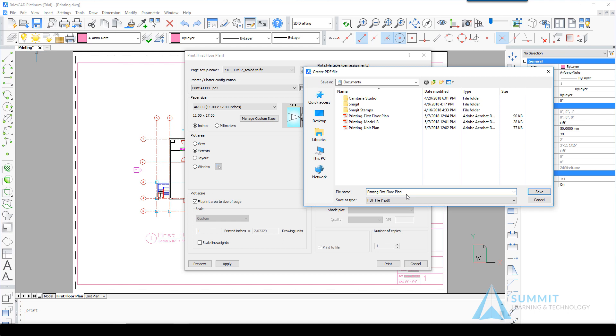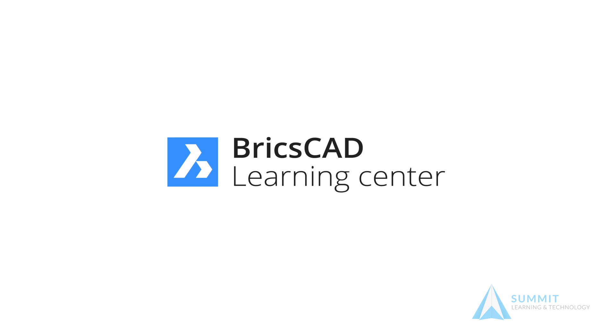And again, the title name is automatically placed. And that completes our lesson on printing in BricsCAD.